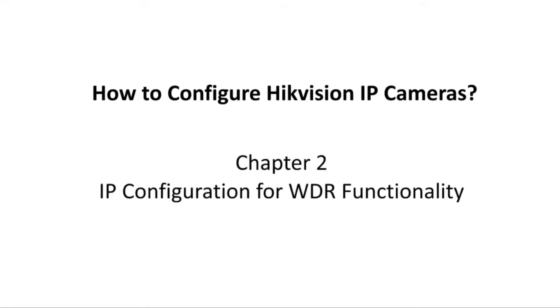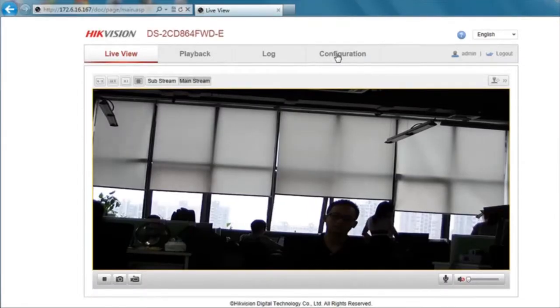In this video, we'll show you how to configure video parameters for WDR functionality.